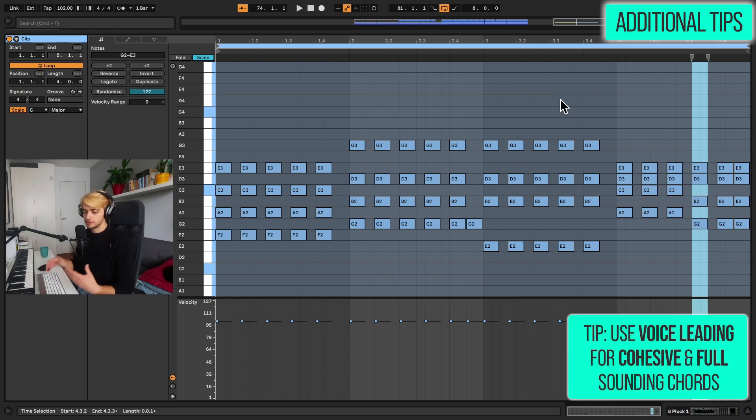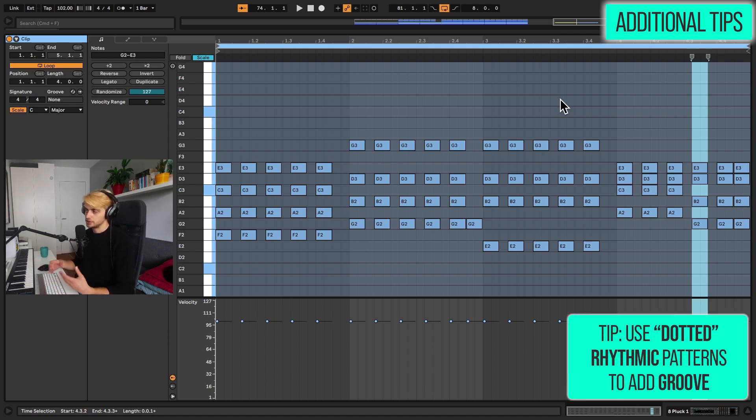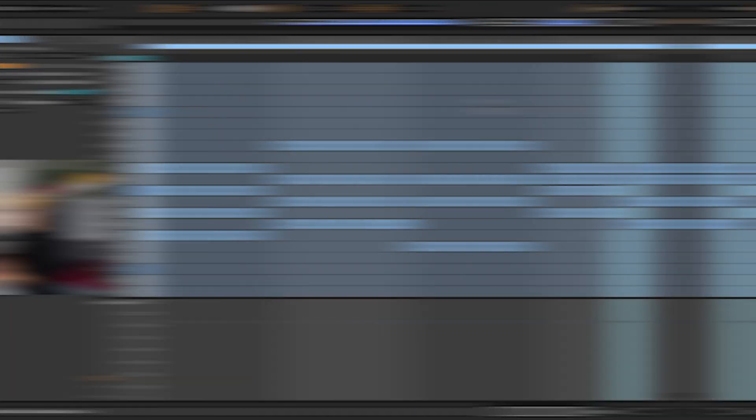The other thing is using smart voice leading and some extensions to make the chords really full sounding. And also you want to be adding the rhythm and have the right plucky instrument to be playing these chords.